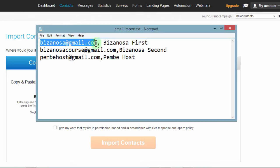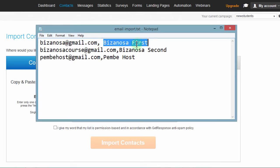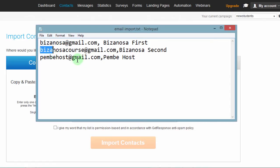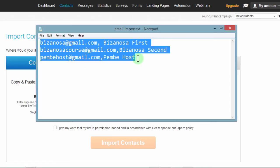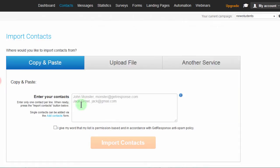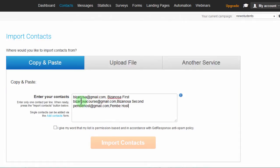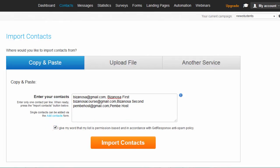You see the emails are coming first and then the names are coming second. The email first, name second, email first and name second. So I will Ctrl A, Ctrl C to copy this and then if I bring it here and click on, I give my word that I have permission to copy this list. After doing this, I can just import the contacts.